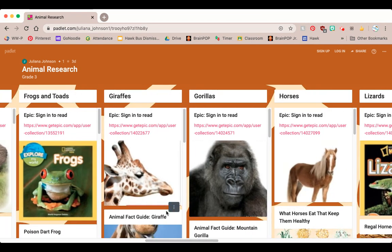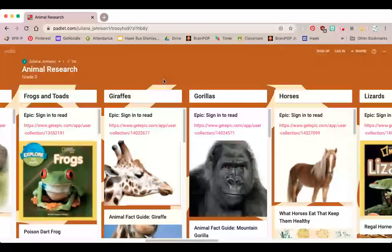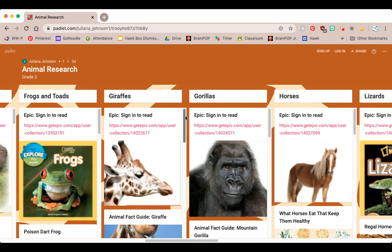Let's imagine I'm going to be really interested in giraffes and I want to research more about them so that I can write about them. What I'll do is find my giraffes column — here it is — and there's another scroll bar in this column that will let me scroll up and down to see resources about that particular topic.